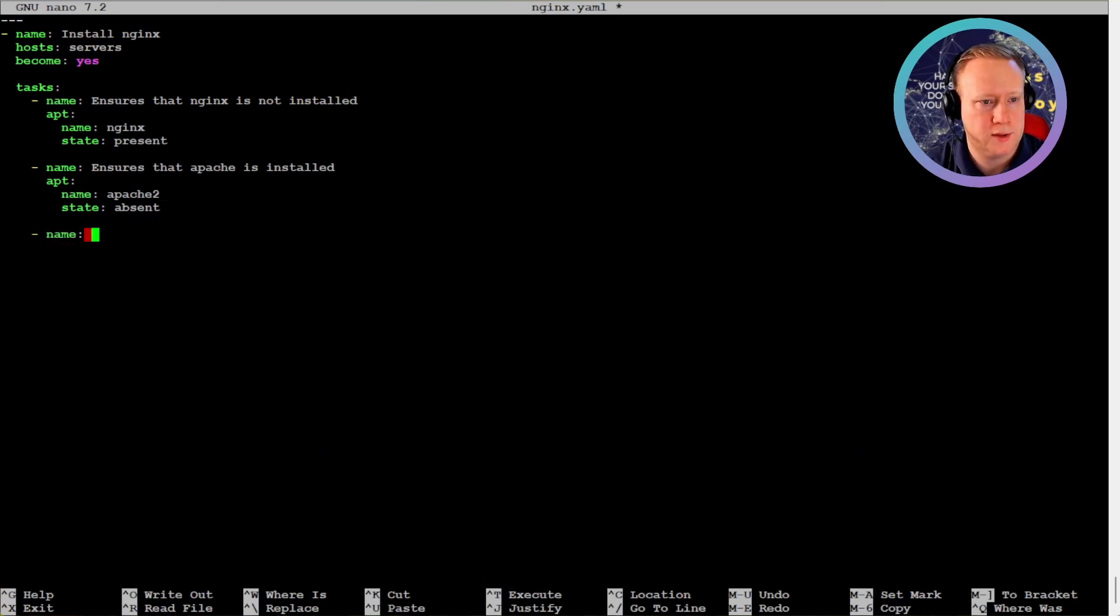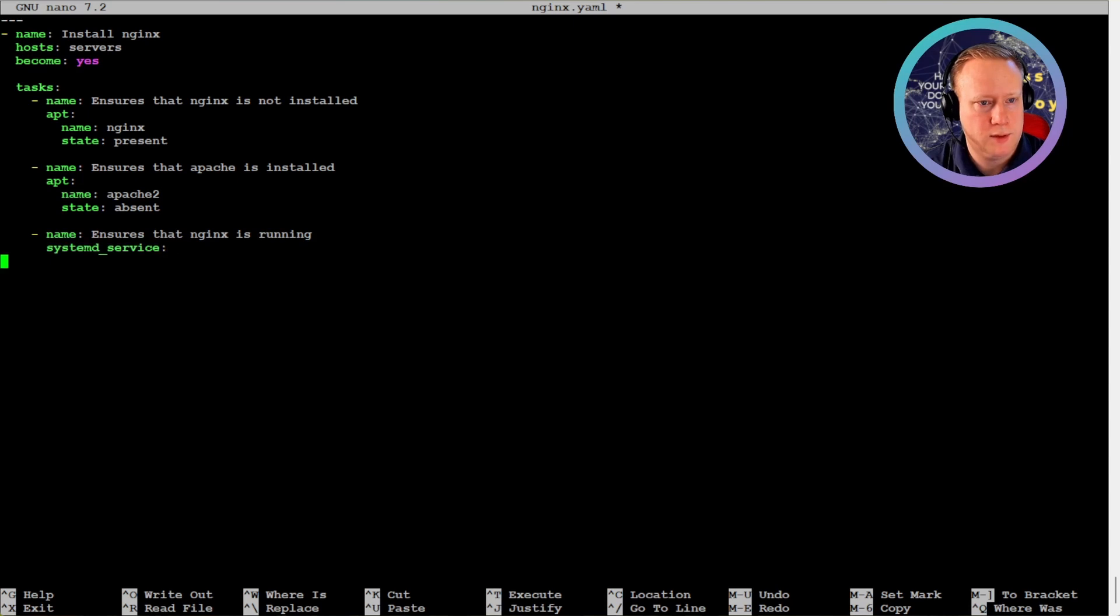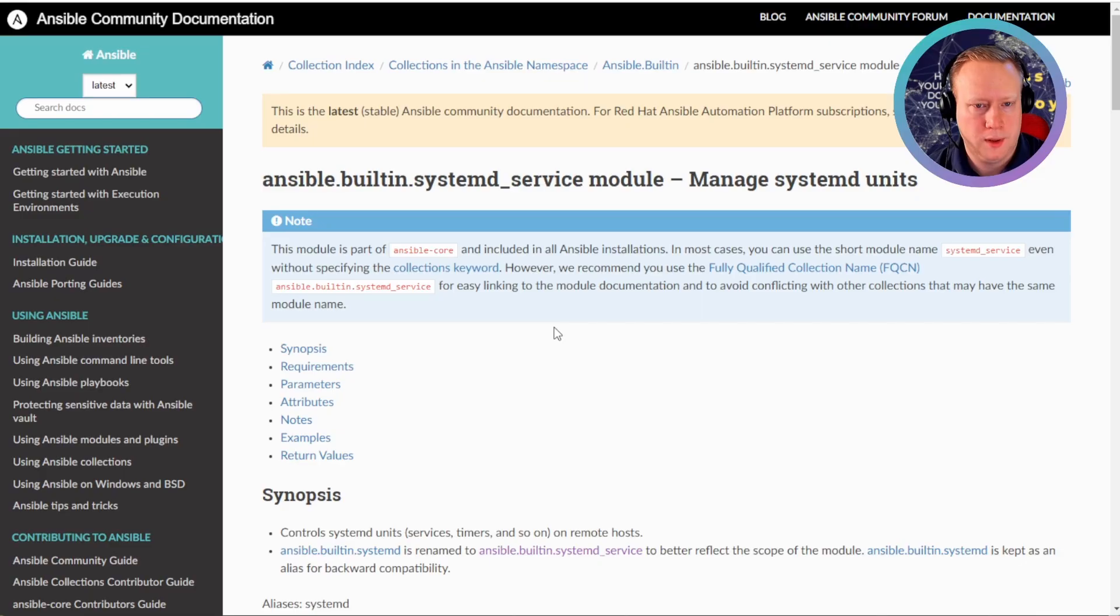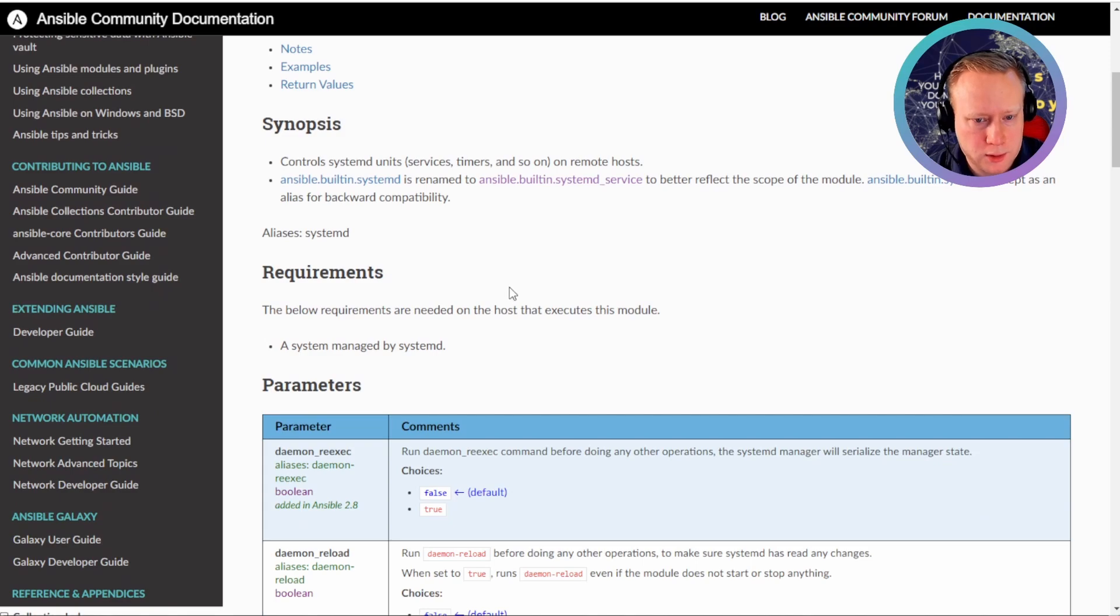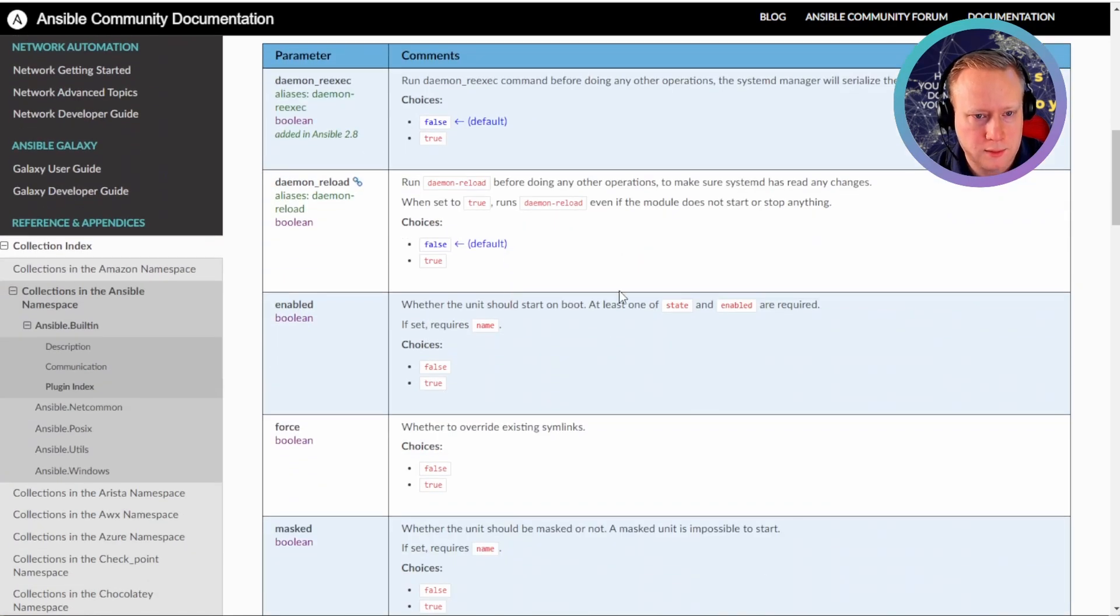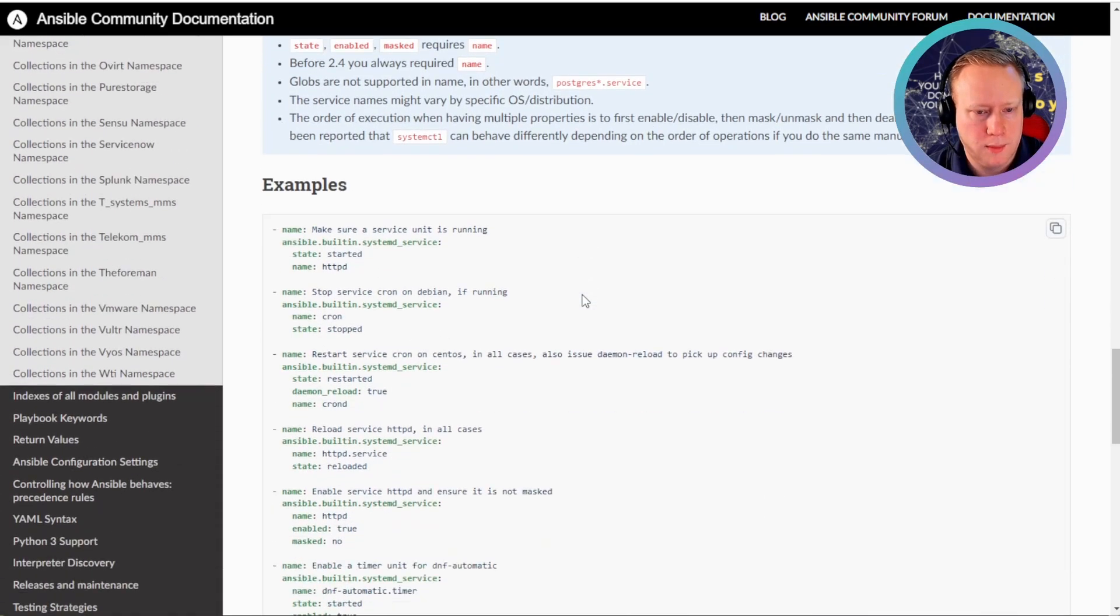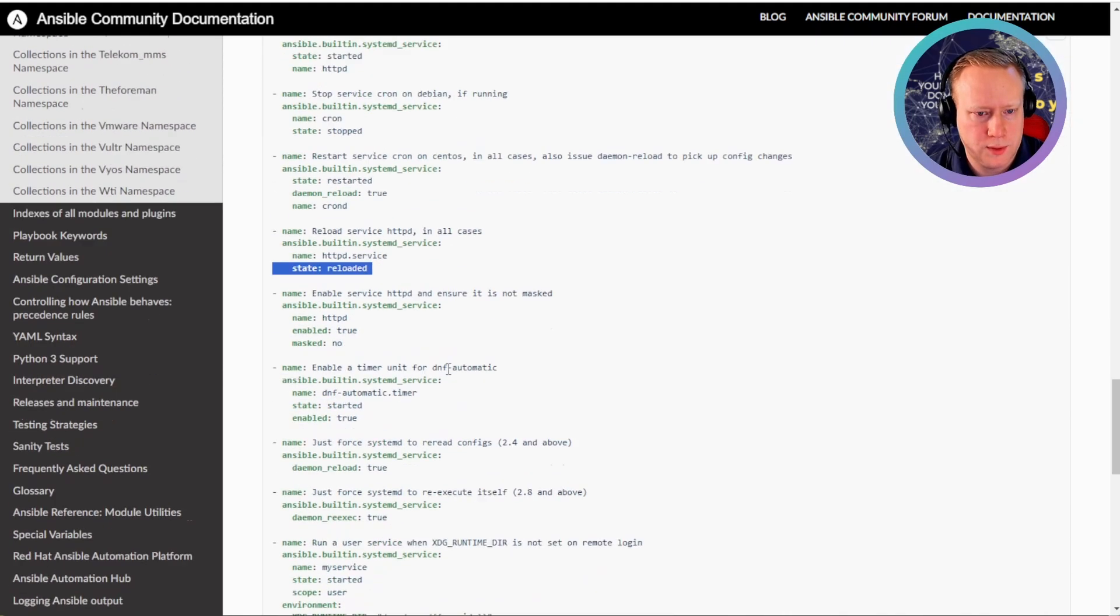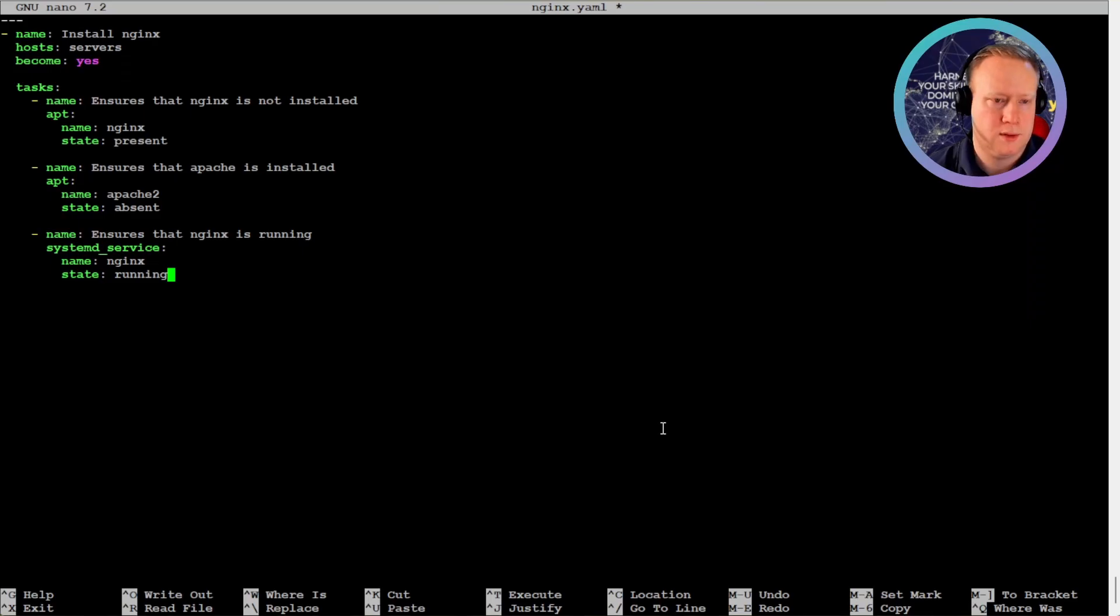So it looks like what probably happens is that even though it installs nginx it doesn't start it. So what we can do then is just make a task that ensures that nginx is running. We can use the systemd service module. Here's the documentation for the systemd service module. I haven't used it that much lately, so there could be changes. But here's the examples. State stopped, state reloaded, state started.